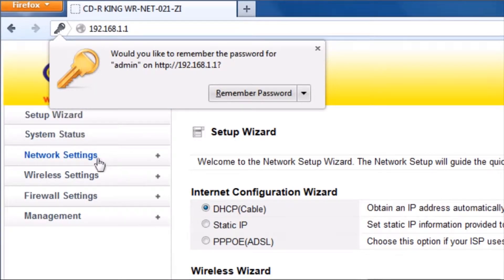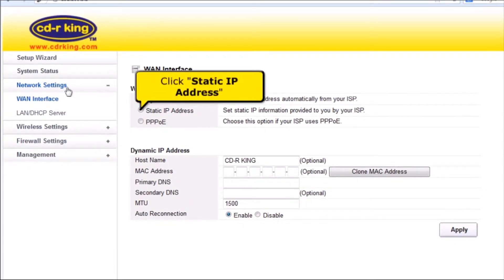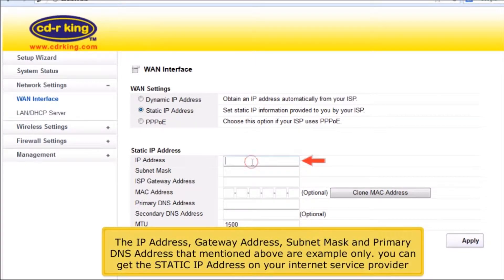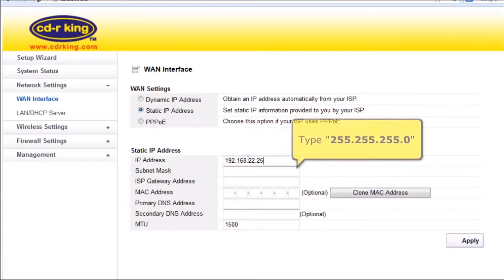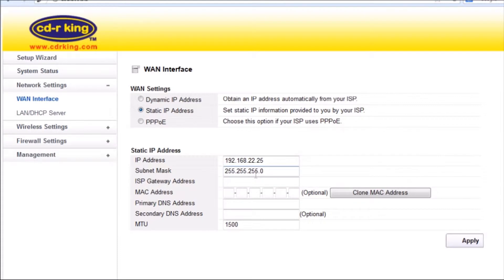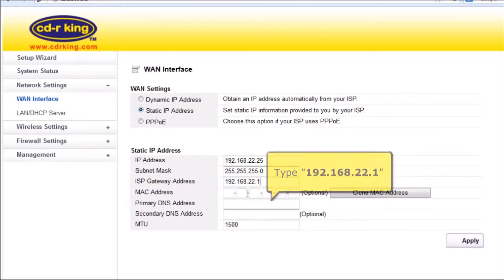Click Network Settings. Click Static IP Address. The IP Address, Default Gateway, Subnet Mask, and Primary DNS Address mentioned are examples only. You can get the static IP address from your Internet Service Provider. In the IP Address menu, type 192.168.22.25. In the Subnet Mask menu, type 255.255.255.0. In the ISP Gateway Address menu, type 192.168.22.1. In the Primary DNS Address menu, type 192.168.22.1.